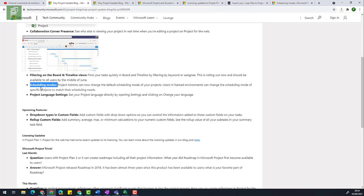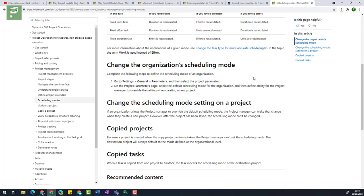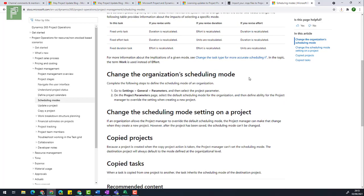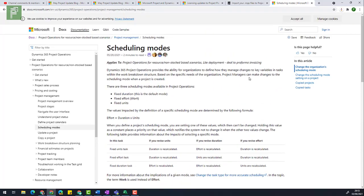Microsoft's scheduling modes within Microsoft project have been around for ages. Scheduling modes are like fixed work, fixed units and fixed duration. Previously project for the web only had the fixed units situation. Microsoft only tells you this on the project blog article, but I've asked around and asked if I could get some information. So I got this blog article that was written by the team a while back where it tells us more about the fixed duration, fixed effort and fixed units.